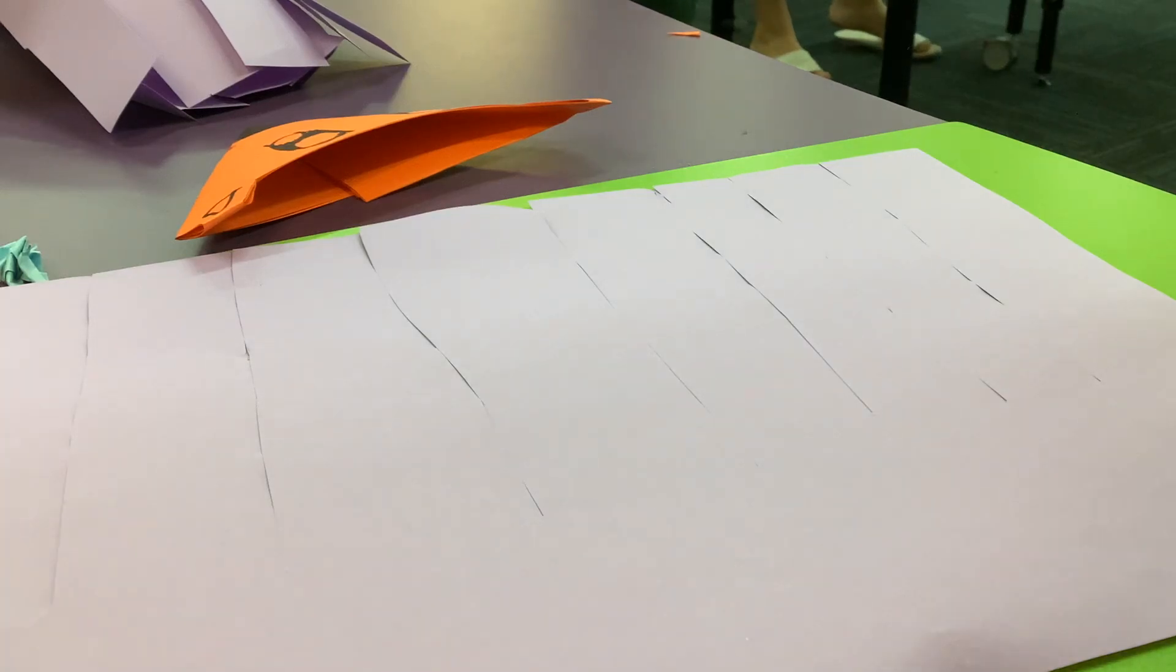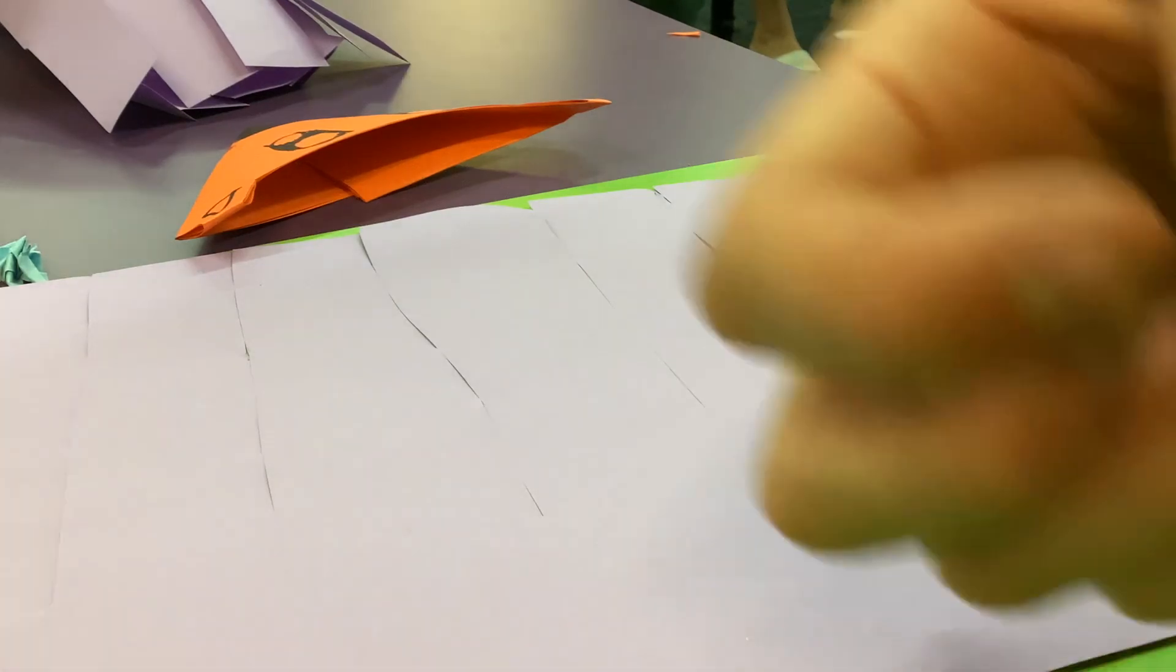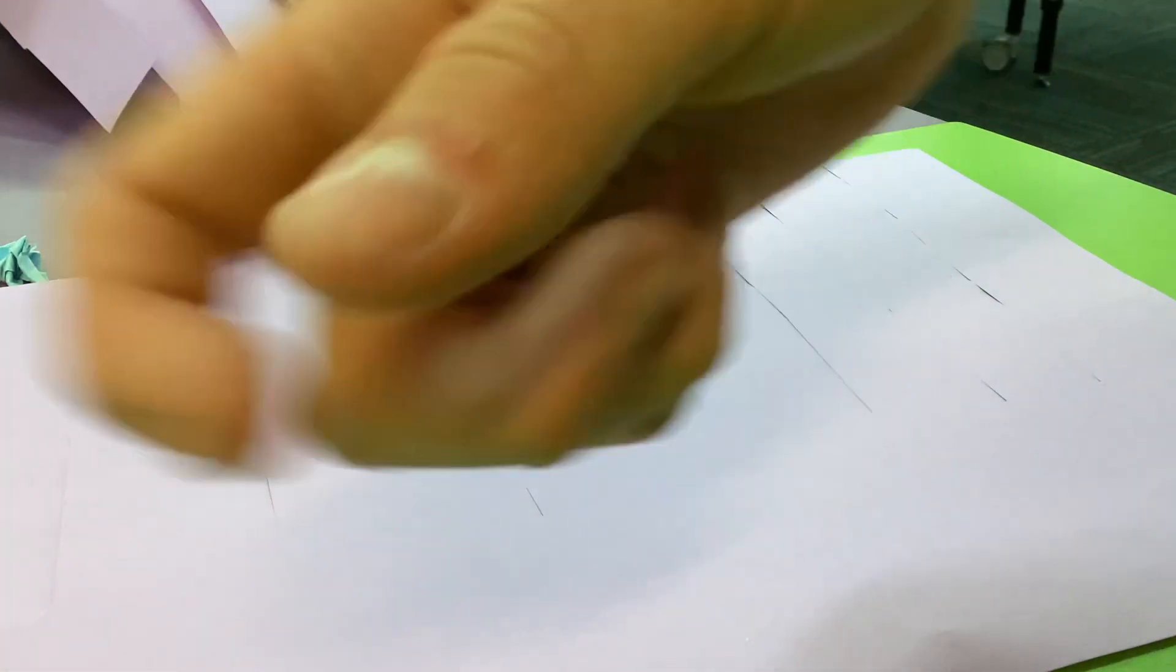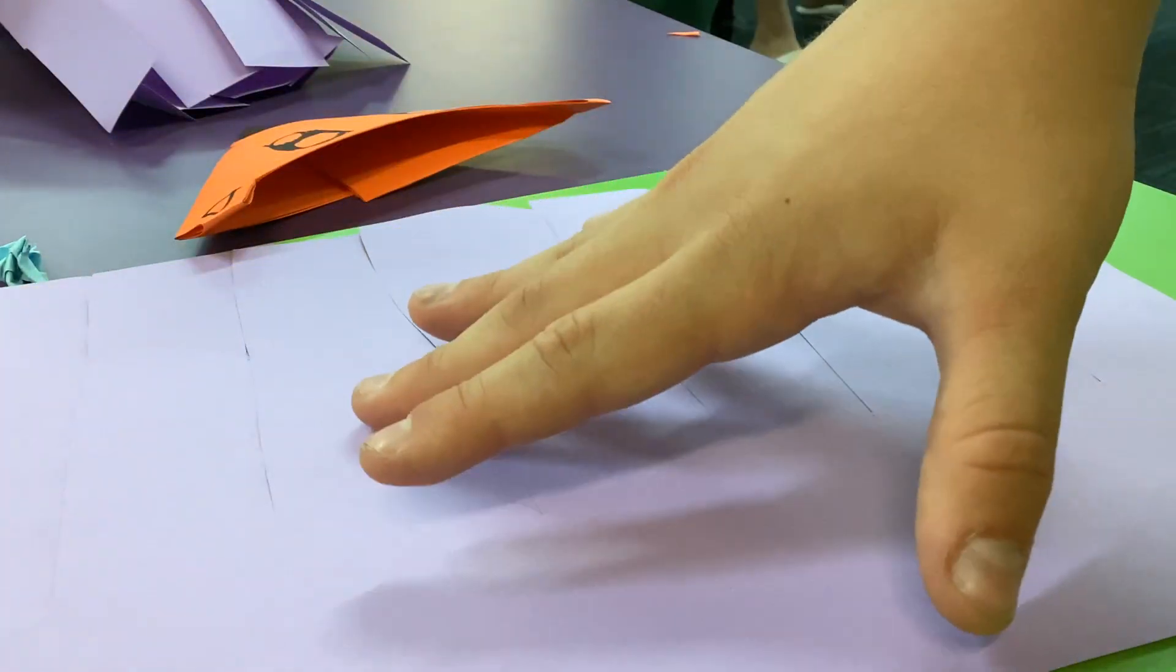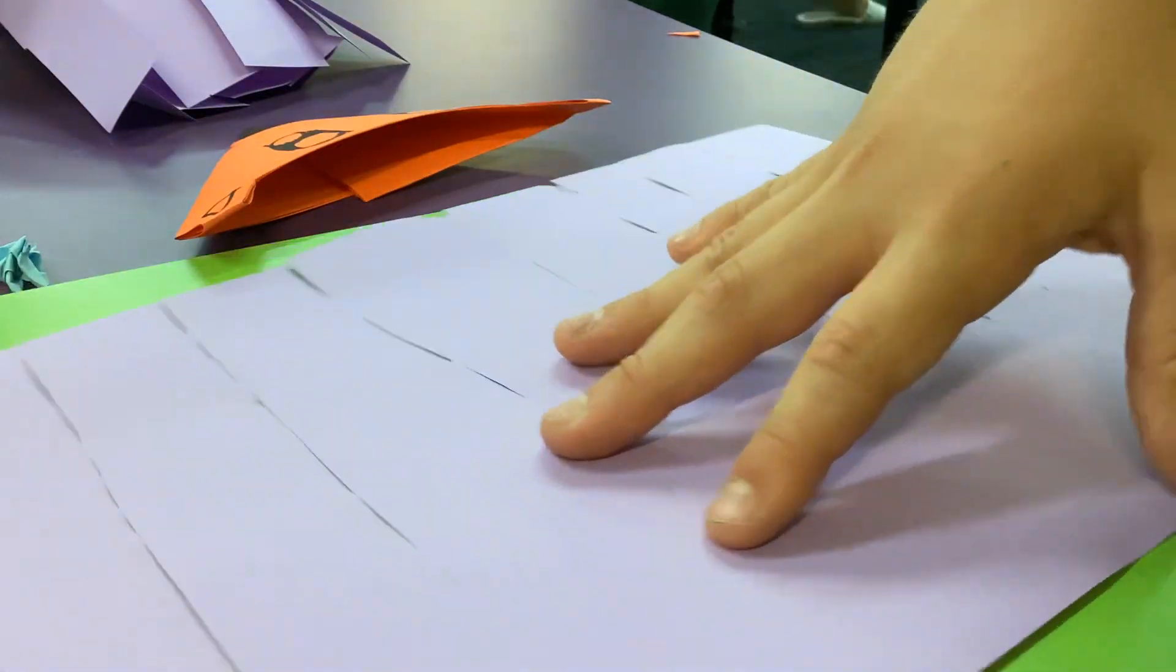Hello and welcome to another episode of EC Does It. Today we are making a 3D jellyfish.